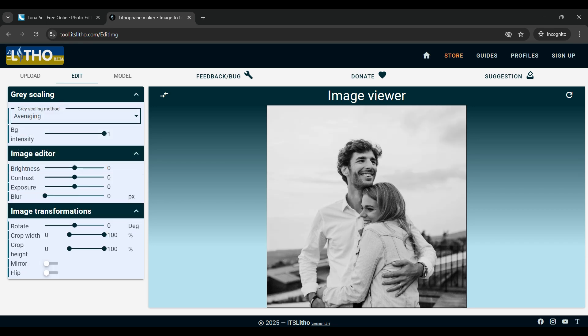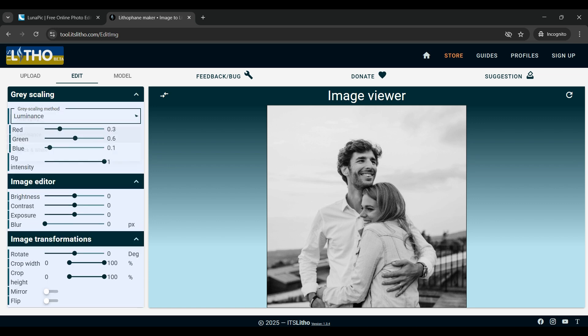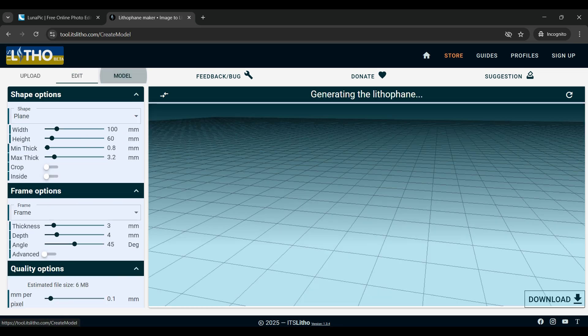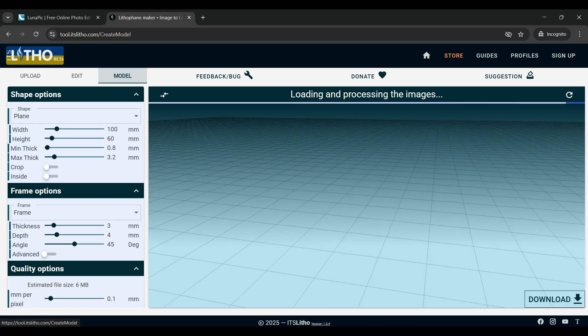I usually just leave it on the default luminance option. I would recommend just playing around with the different options to get the picture the way you want it to look, and then once you are happy with how it looks we're going to move over to the model tab.